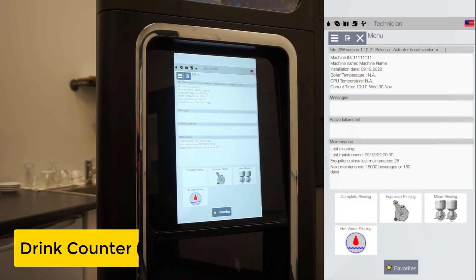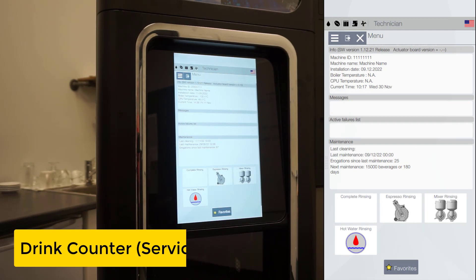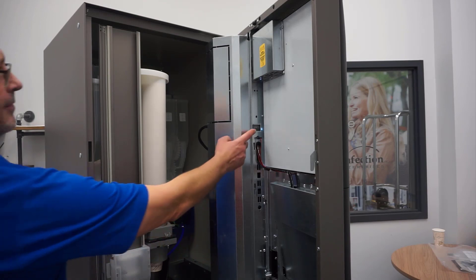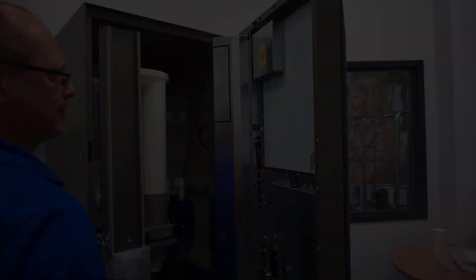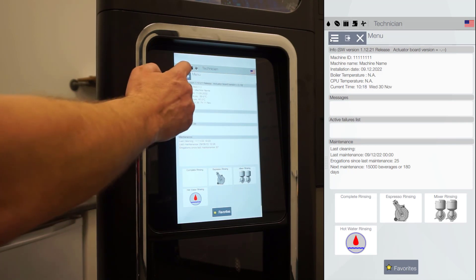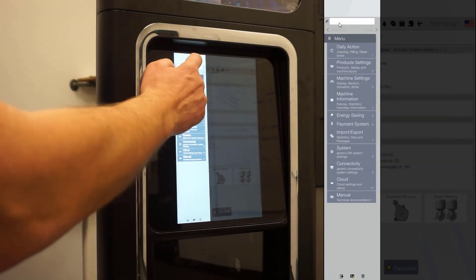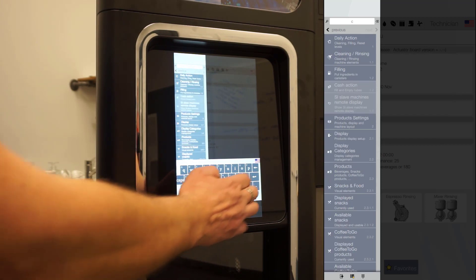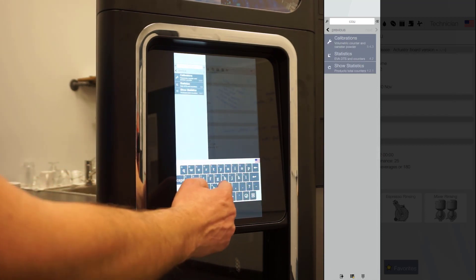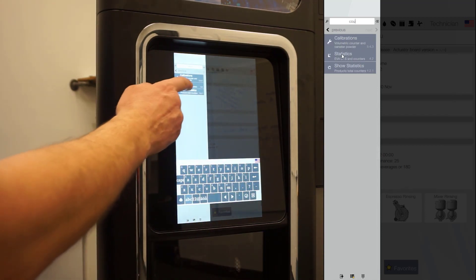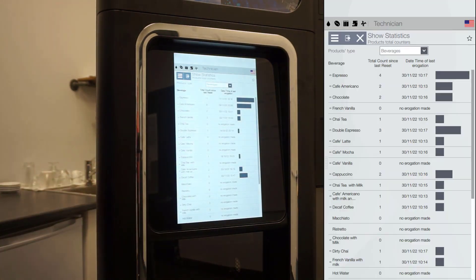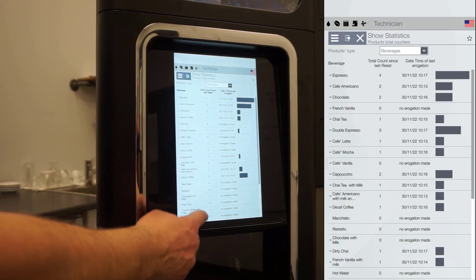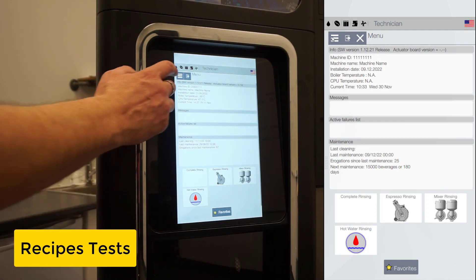To retrieve the cup count of your machine, you can either look upon the mechanical counter inside the door or go through the software to retrieve the cup count. Access the Show Statistics menu 4.2.1. You can also use the search bar. You will find a list of how many cups each drink has been made.